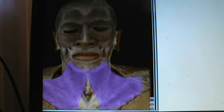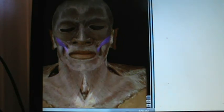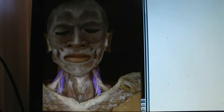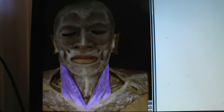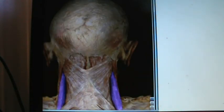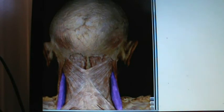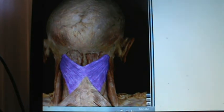This one is called the platysma, zygomaticus major. These special muscles are called the scalenes and they're on the side of the neck. Sternocleidomastoid. This one is levator scapulae. This beautiful little one that looks like a butterfly is called splenius capitis.